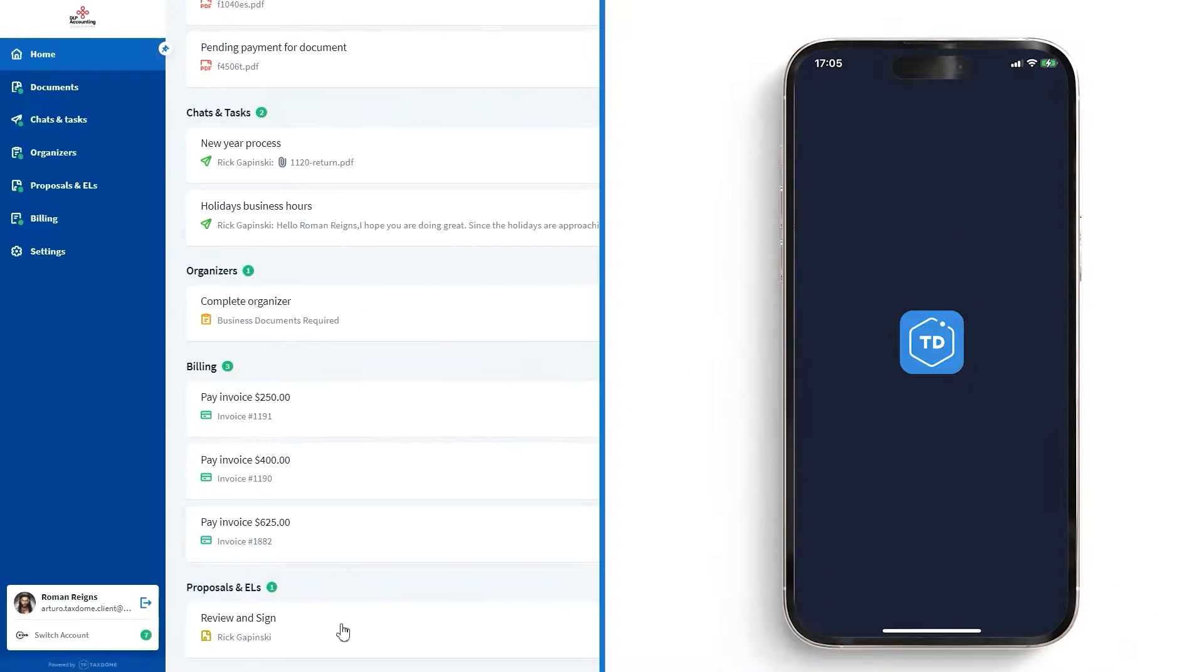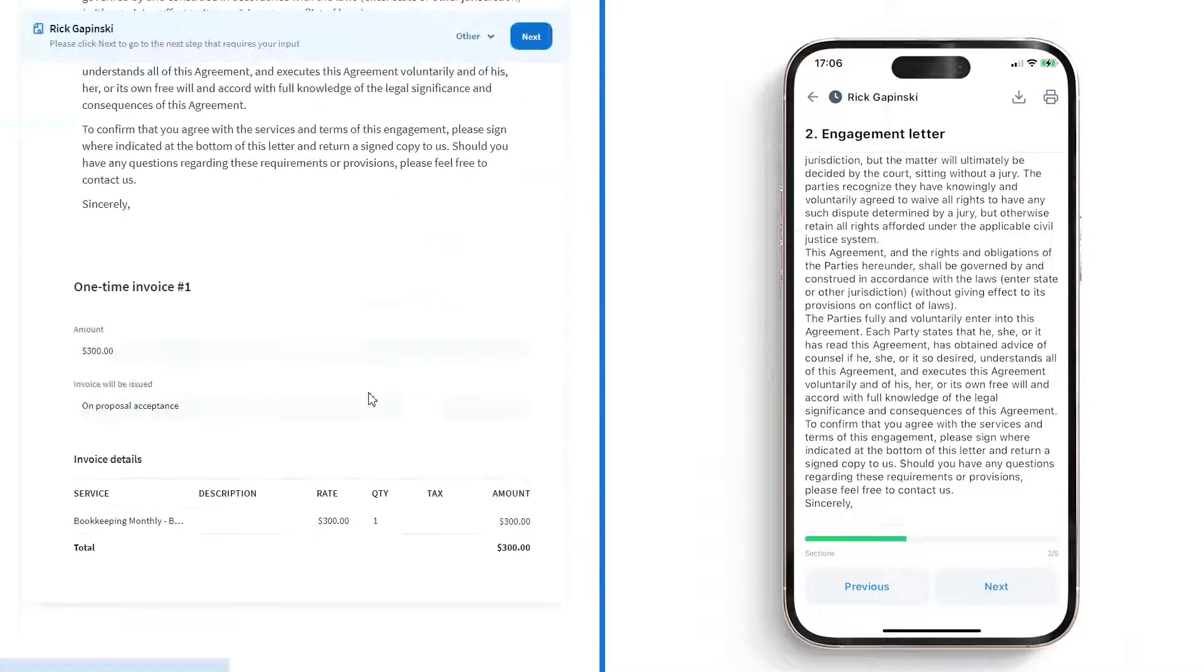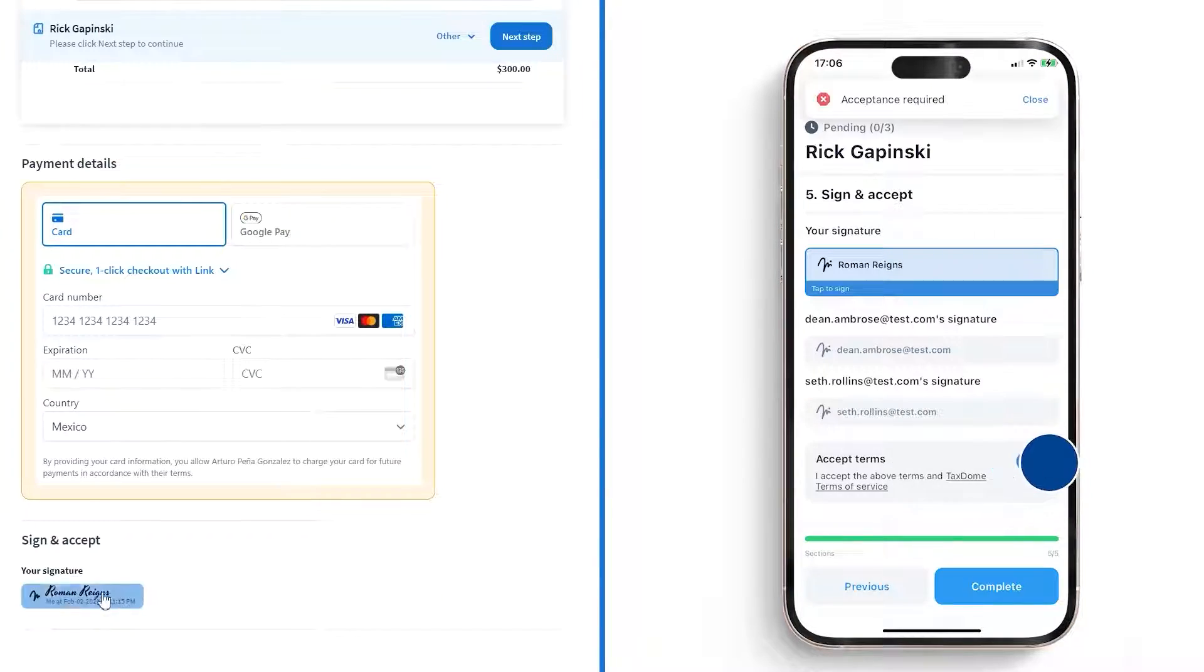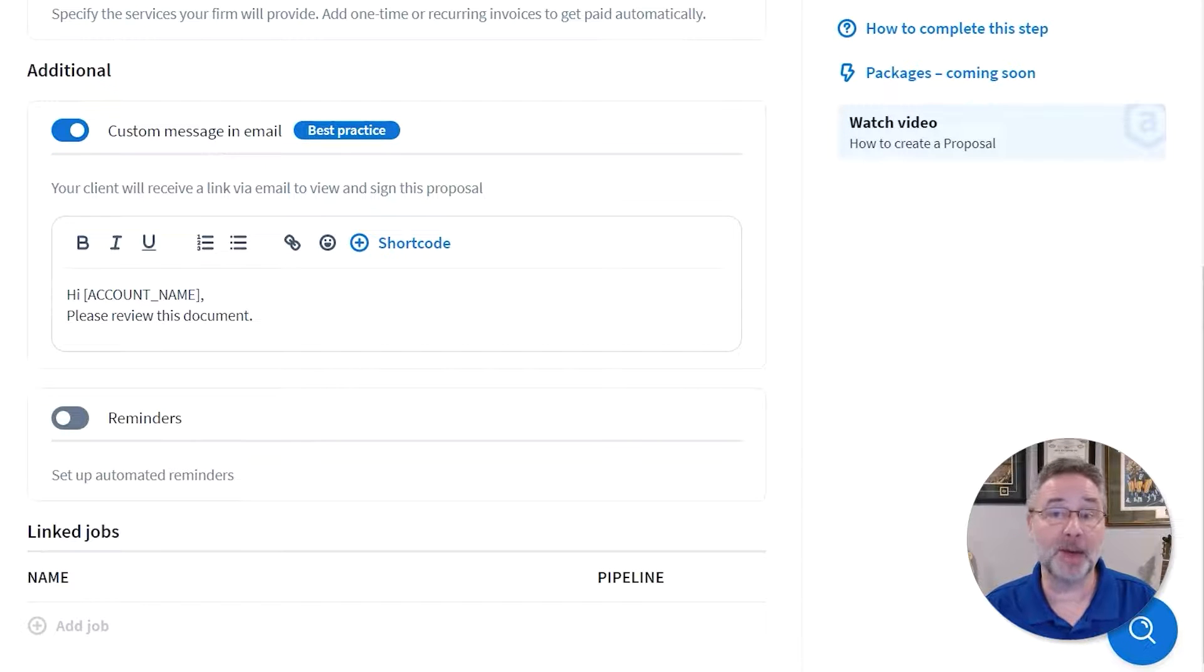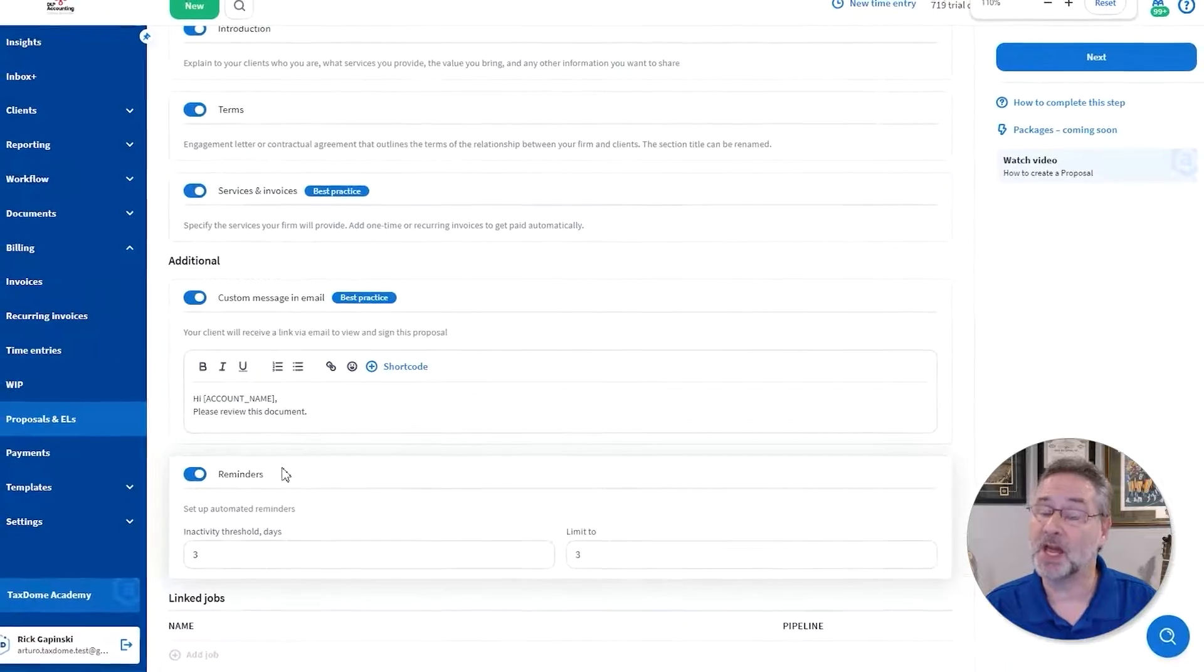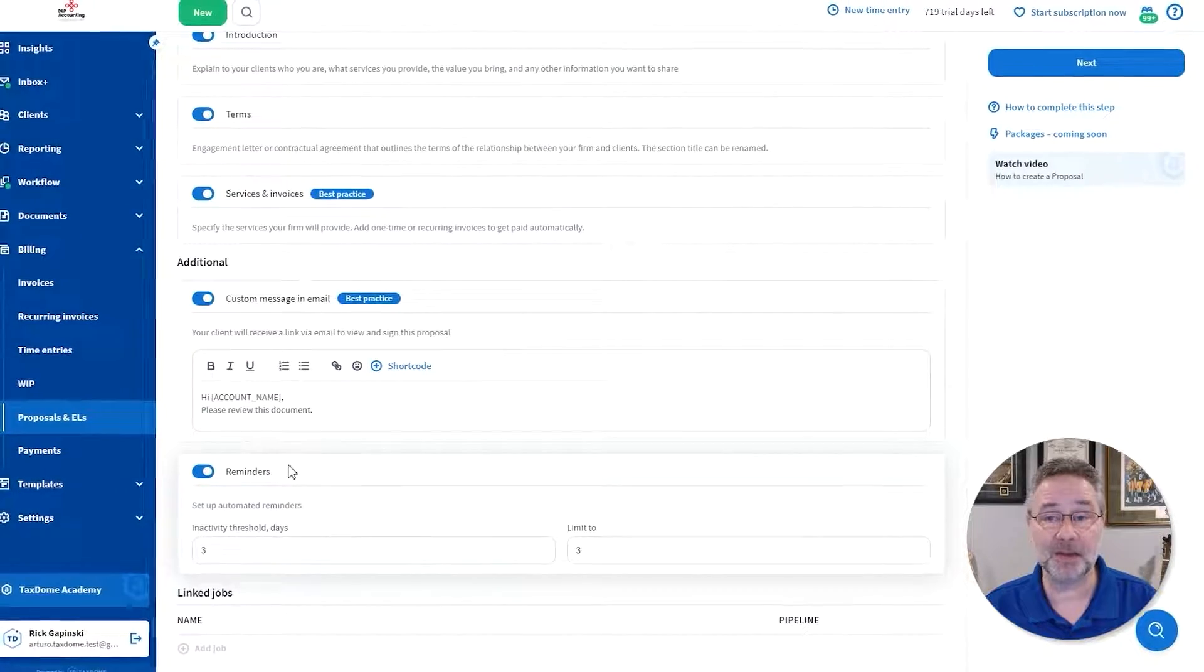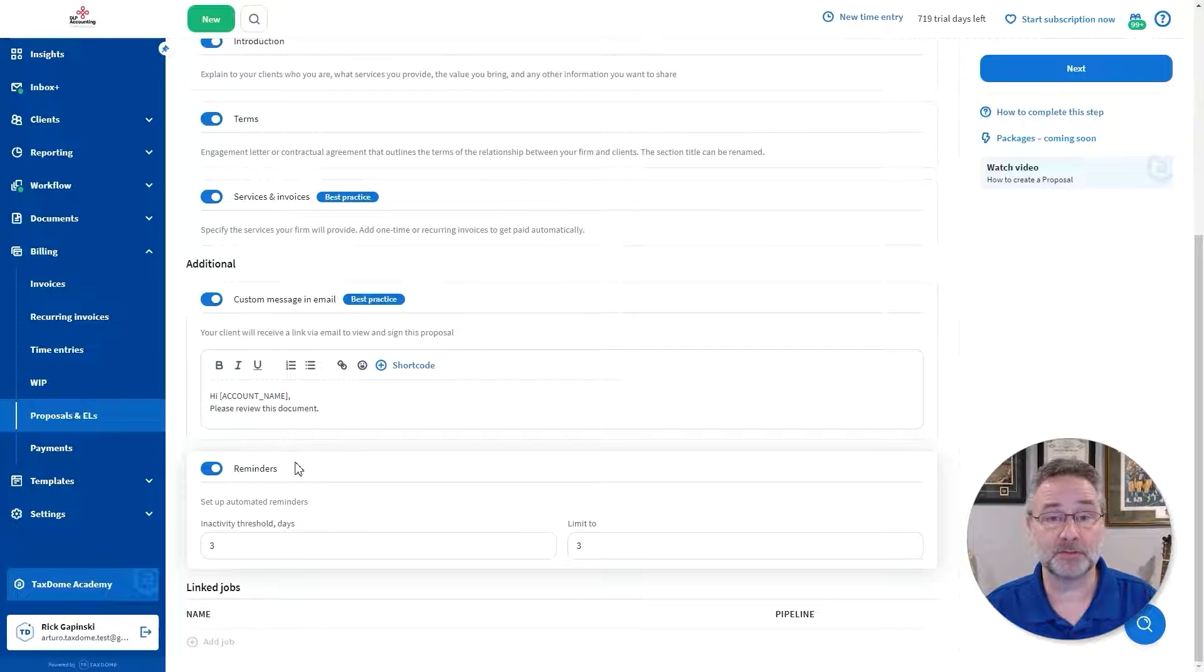Your clients can sign engagement letters from anywhere and on any device through the mobile app or web browser. You can also set automatic reminders for your clients to sign or approve the proposals, saving you significant time that would otherwise be spent on manual follow-ups.